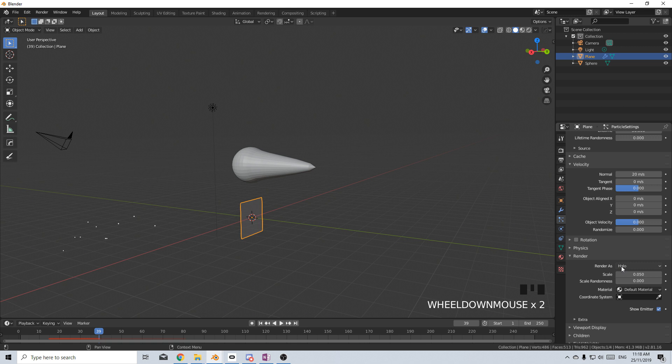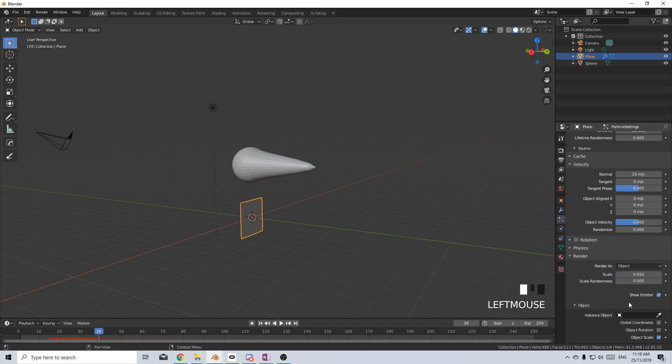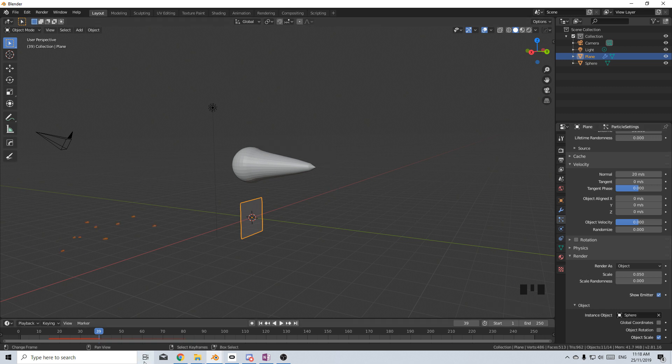And we want to change render as halo to object. And this instance object, I'm just going to use the magnifying tool, the eyedropper and select our object.